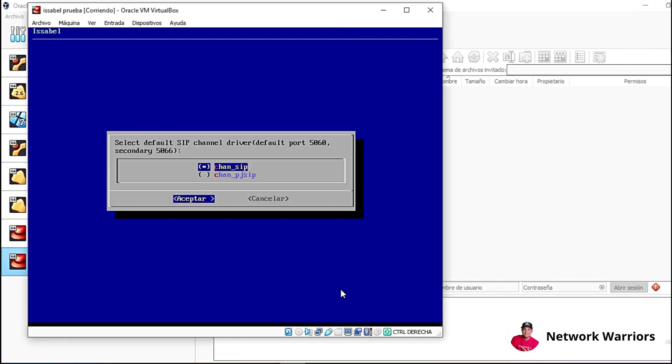However, I noticed that there were too many registration problems with the soft phones I was using, in this case with Zoiper. For this reason, on this occasion, I'm going to leave the option to use Chan SIP checked and I'm going to click accept.